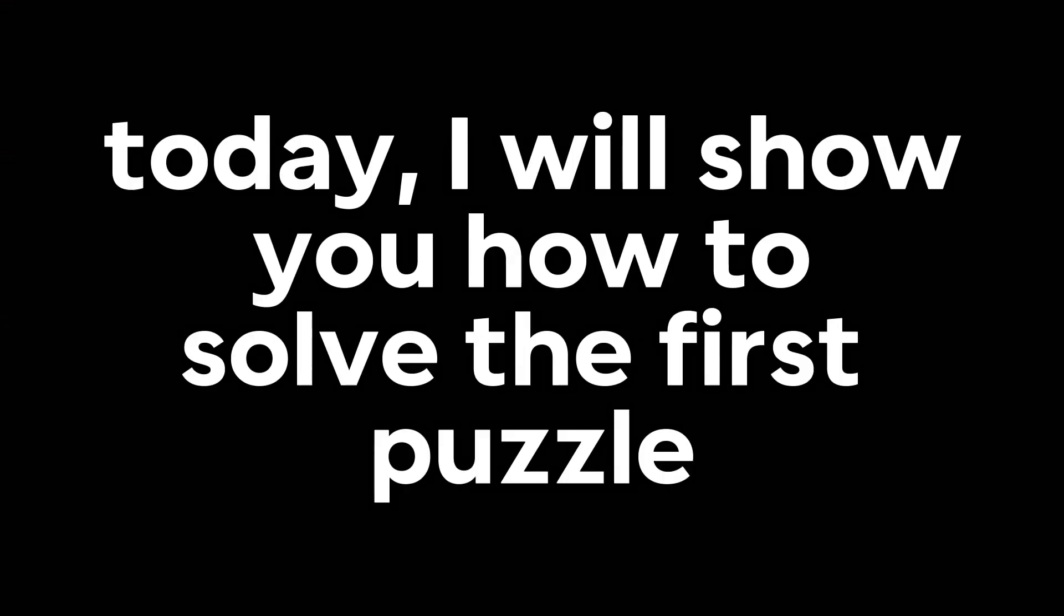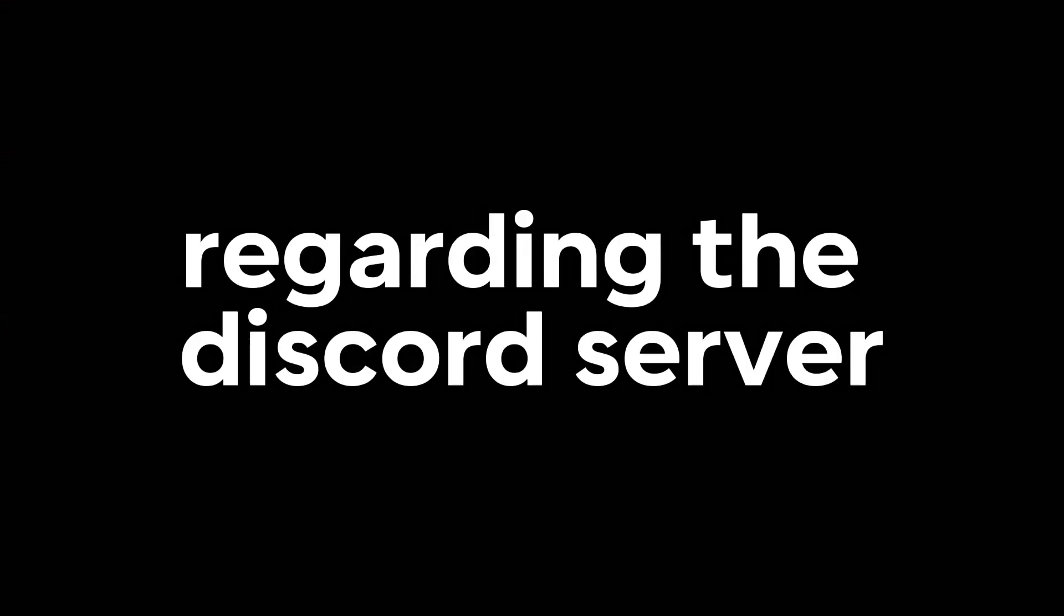Hello there! Today, I will show you how to solve the first puzzle regarding the Discord server.